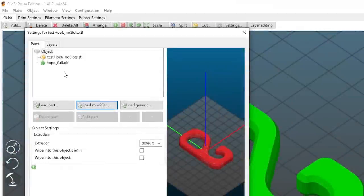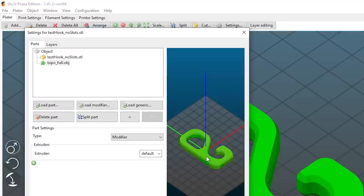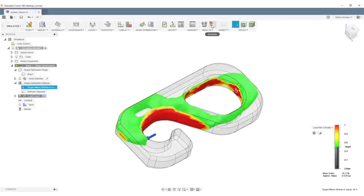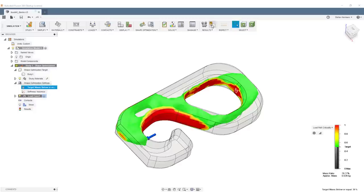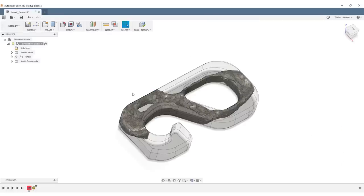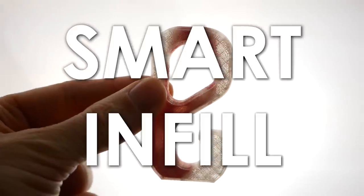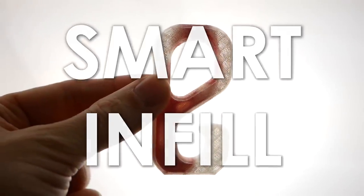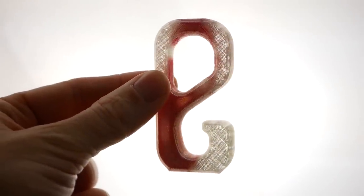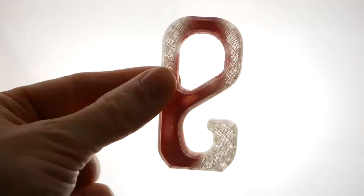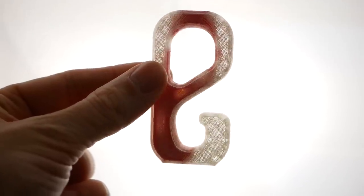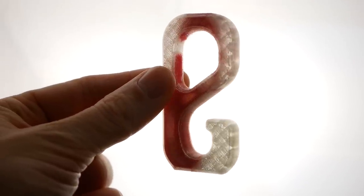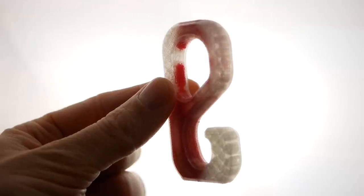Slic3r allows you to import a modifier mesh that lets you modify print settings at specific locations in your part. A simulation technique called topology optimization outputs a rough STL model at locations where you should place material to make it as strong as possible. Combine these two and you have smart infill. The outside of your model stays the same; only the inside has more infill where the simulation determined it's most efficient.